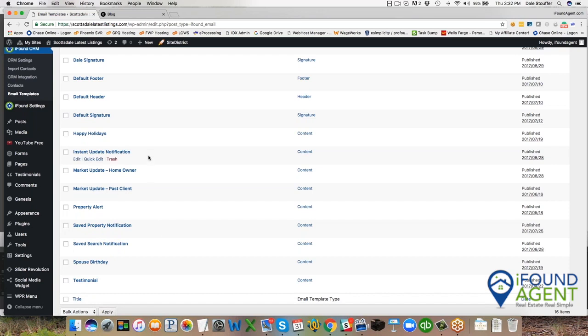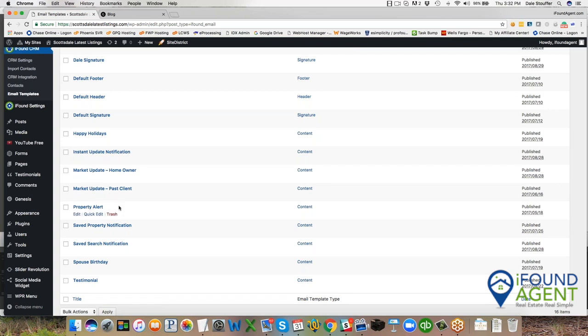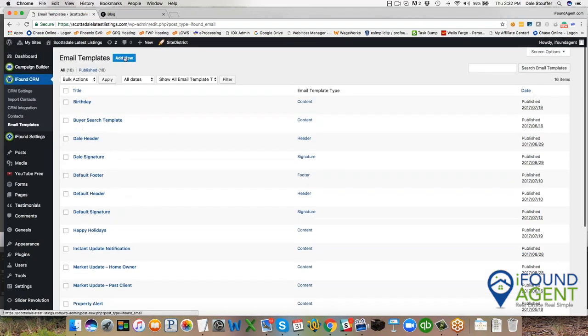And we're working on soon to come out will be when they actually save a search and there's new properties that come on the market for that search. Both you and the client will get notified. And then we also have a property alert for status changes. You can add all kinds of new email templates of your own.